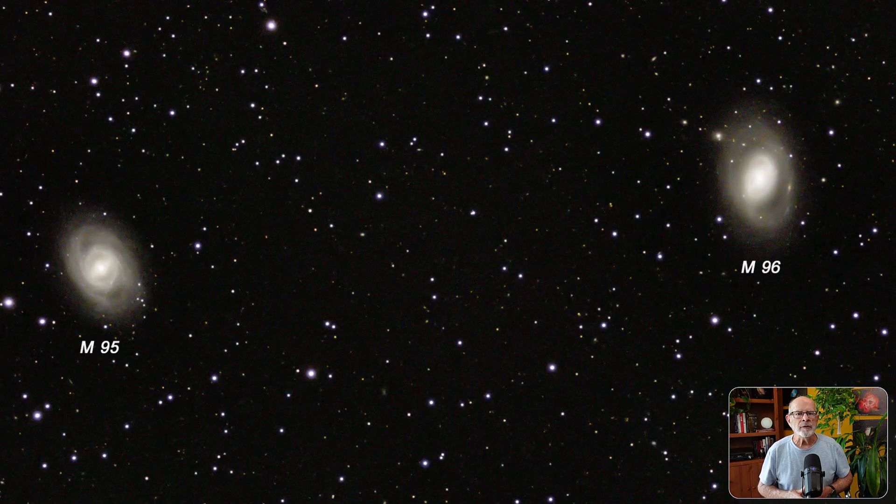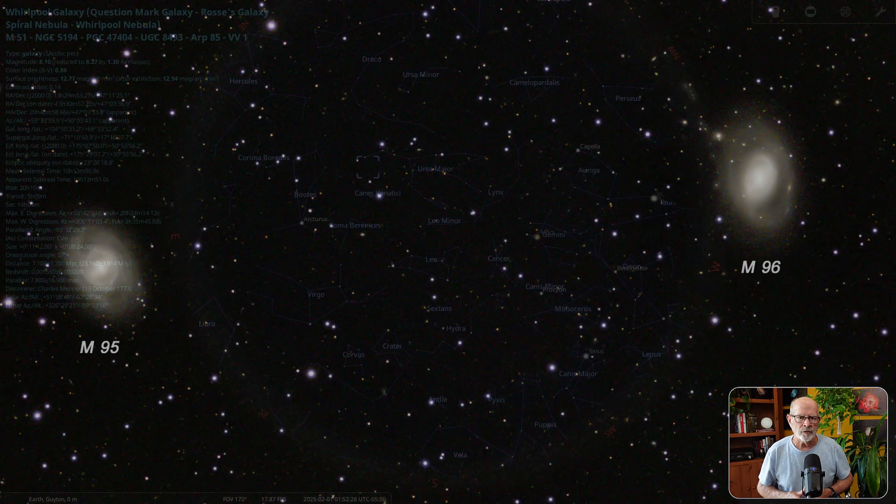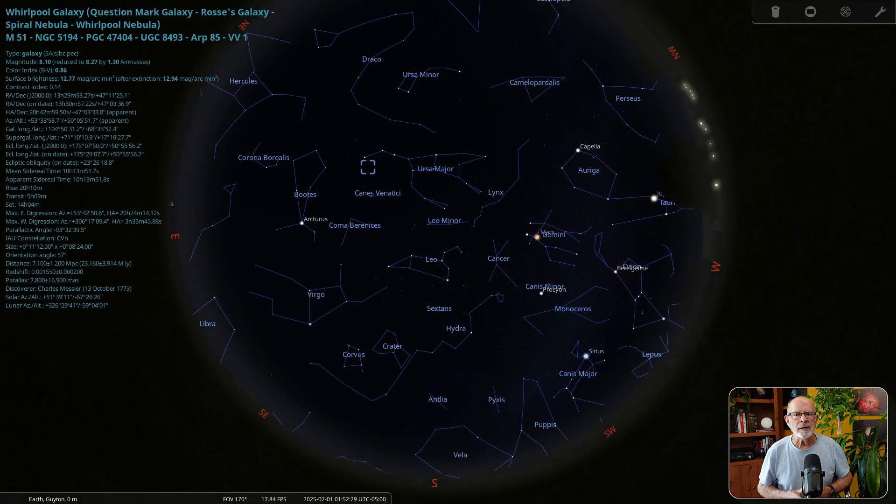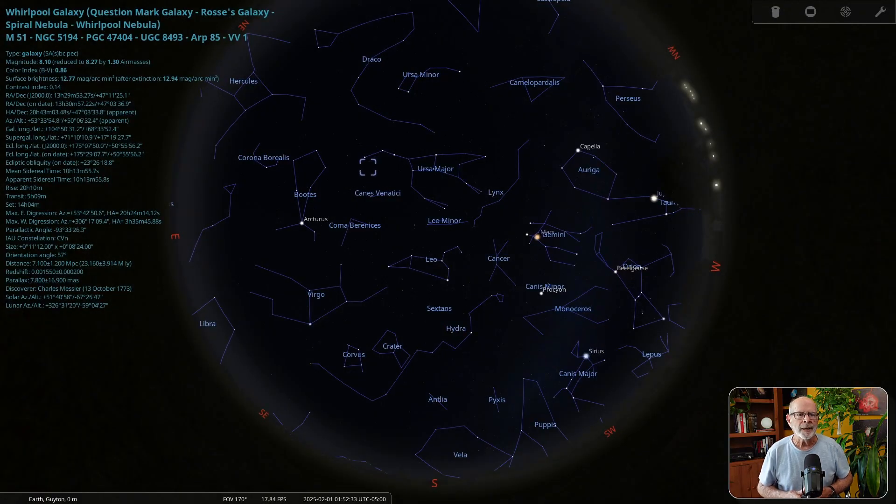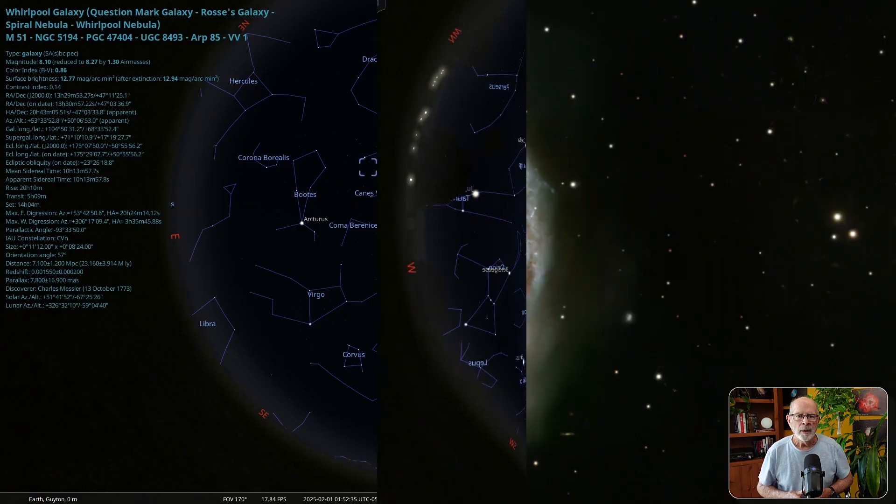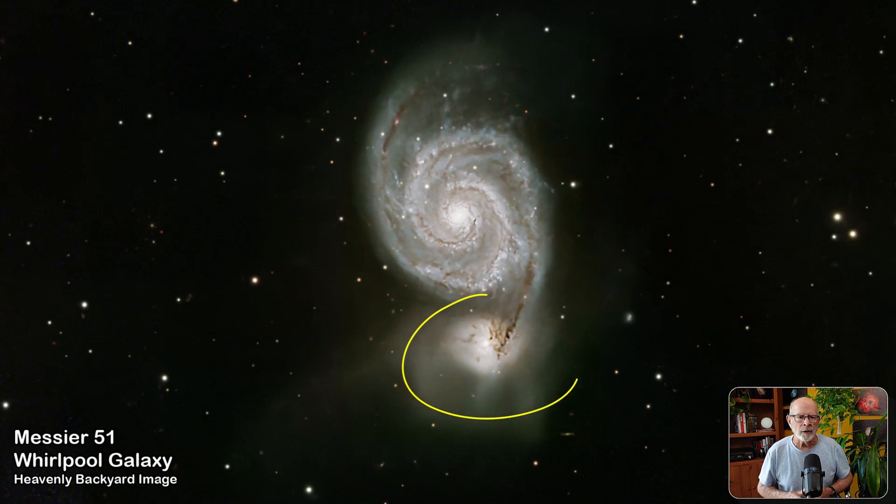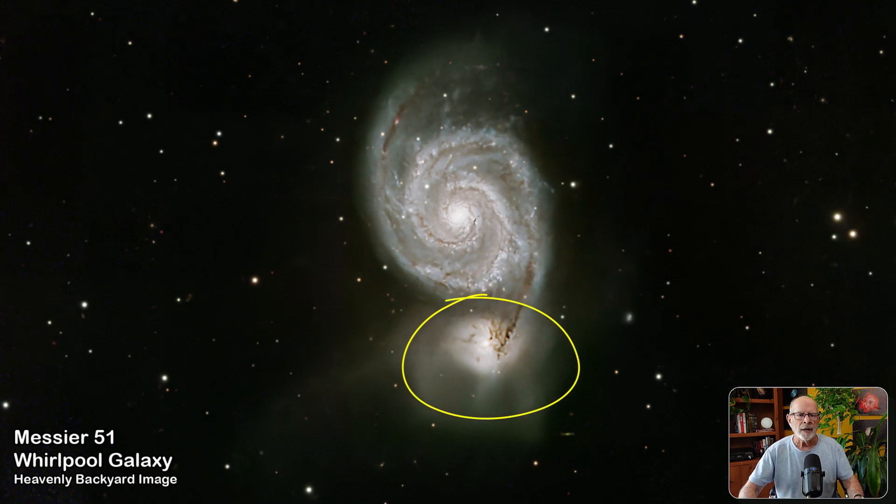You can easily view the whirlpool galaxy Messier 51 near Ursa Major in the constellation Canes Venatici. This beautiful sight is about 23 and a half million light years away and contains about 100 billion stars. Its notable feature is the interaction of the dwarf galaxy NGC 5195. The combination of the two sometimes looks like a question mark.